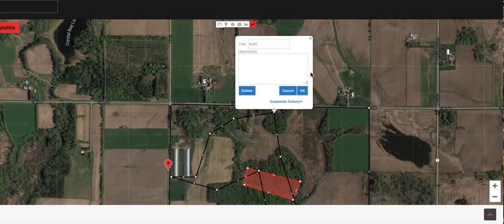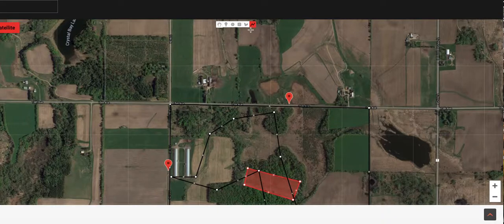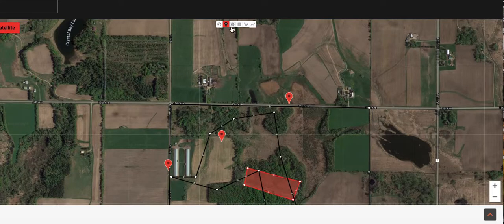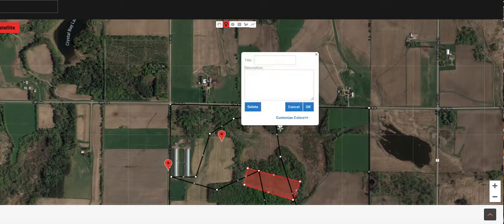Trails. I'm going to go back to this marking pin here, because I can write whatever I want right there. I can put a pin right here and write 'nine apple trees' because I have some apple trees there I want the guys to know about. I can click a pin here and put 'man-made water hole.'